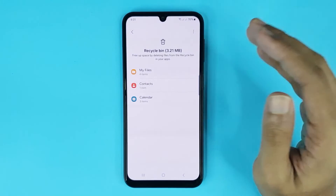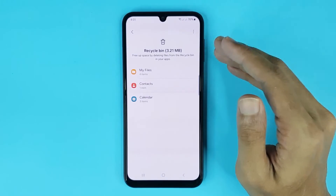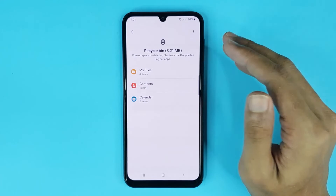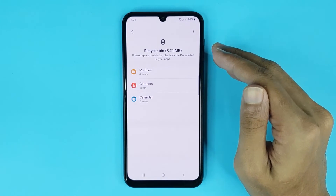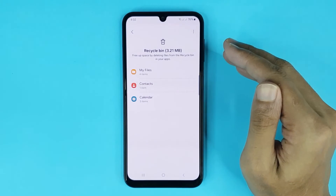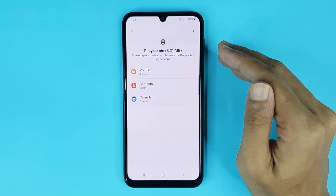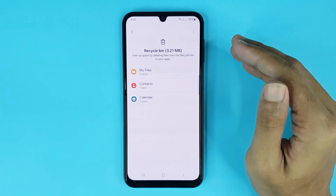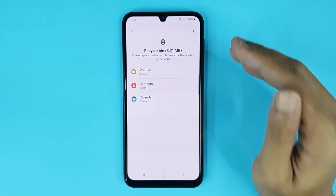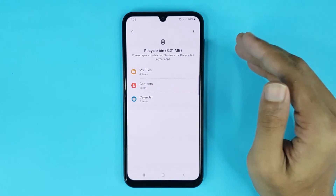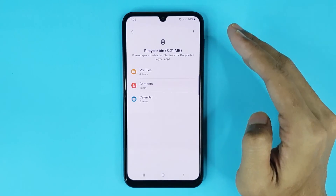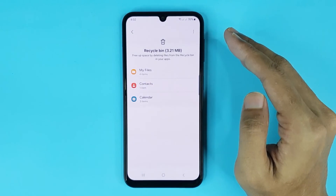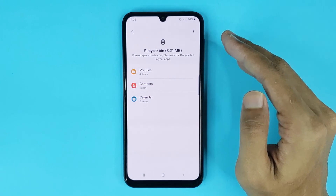Deleting trash will free up more space on your phone, and that way you can install more apps and your phone will be faster. That is how you can delete trash files on Android. I hope this video was helpful — if it was, please give it a thumbs up and don't forget to subscribe.